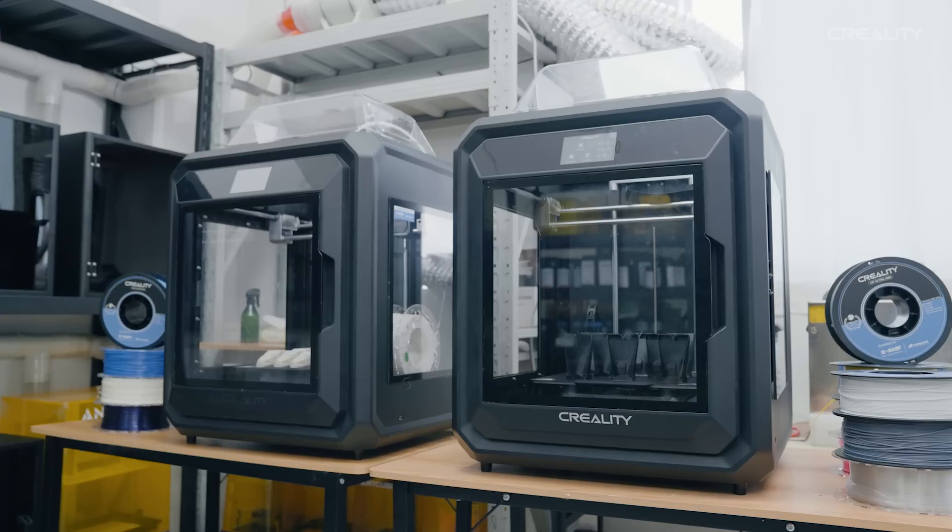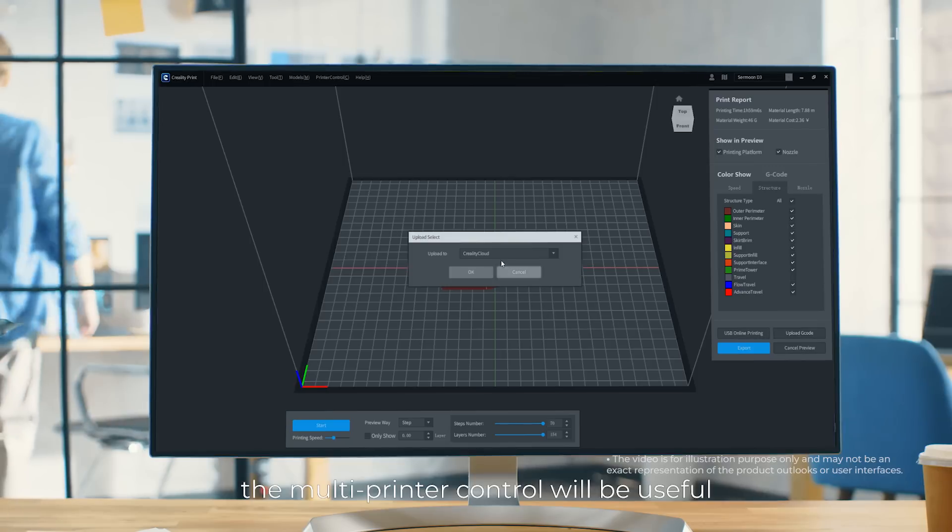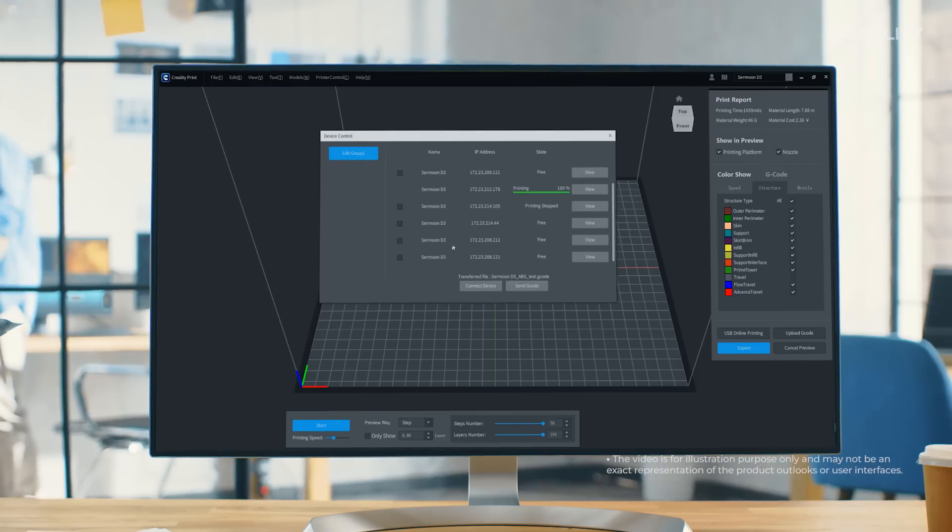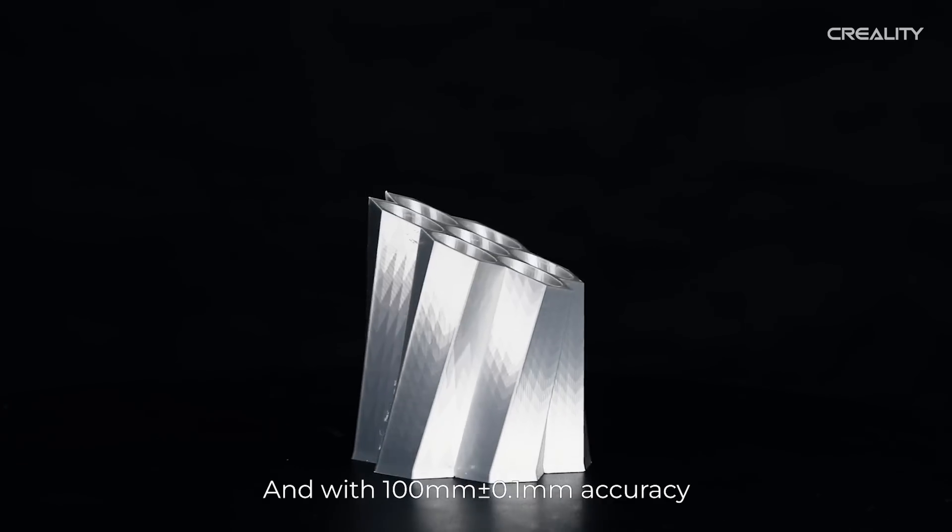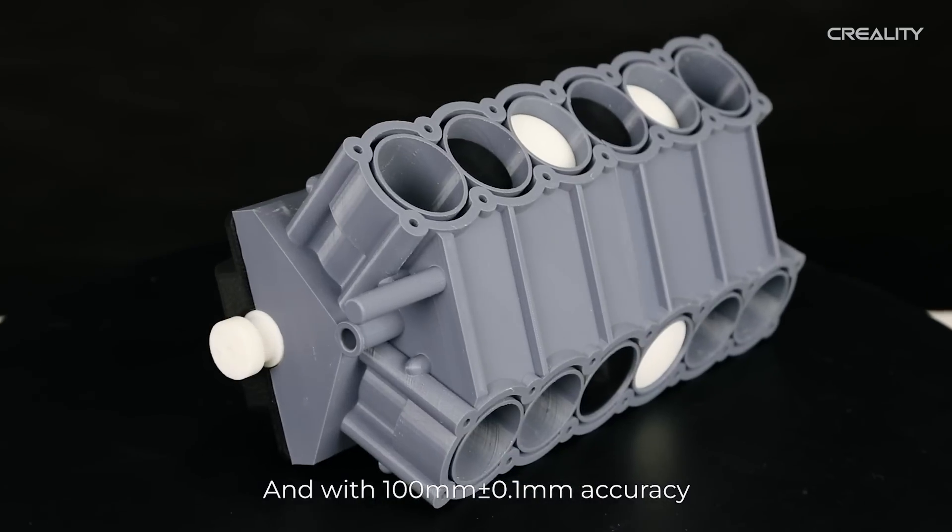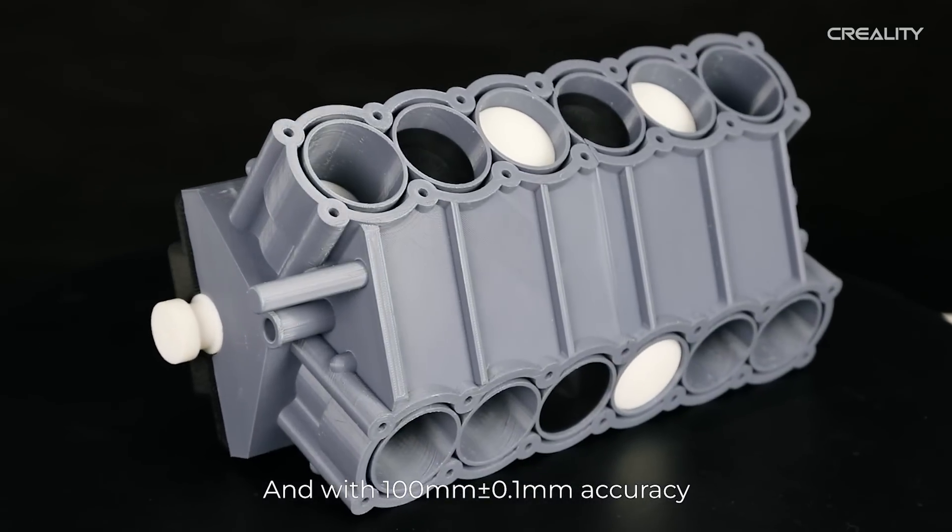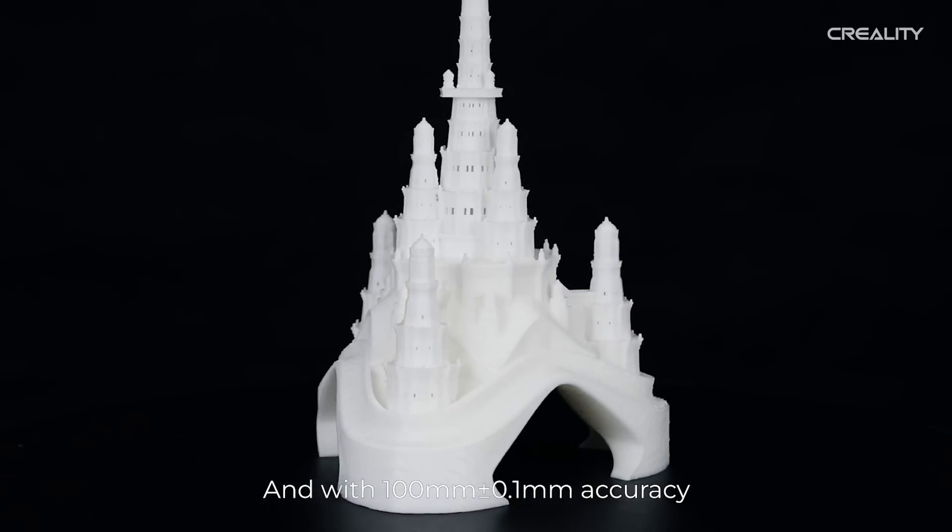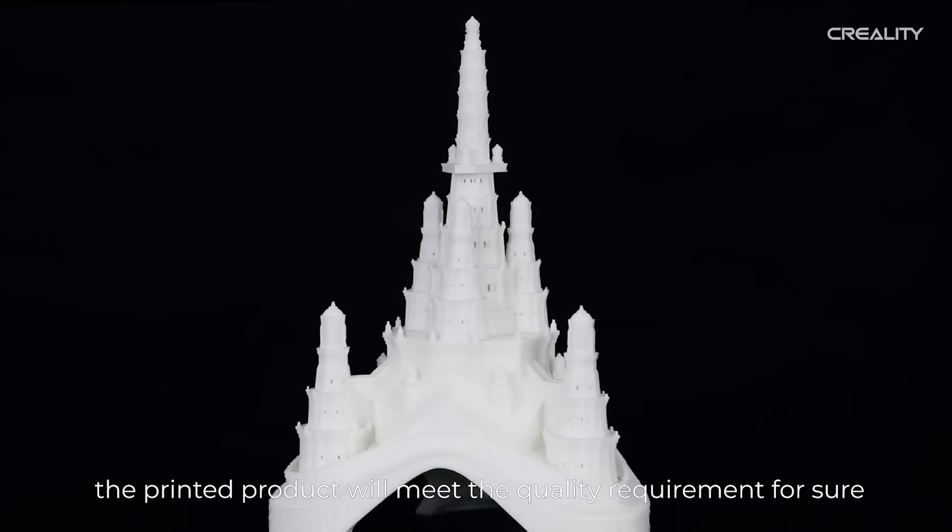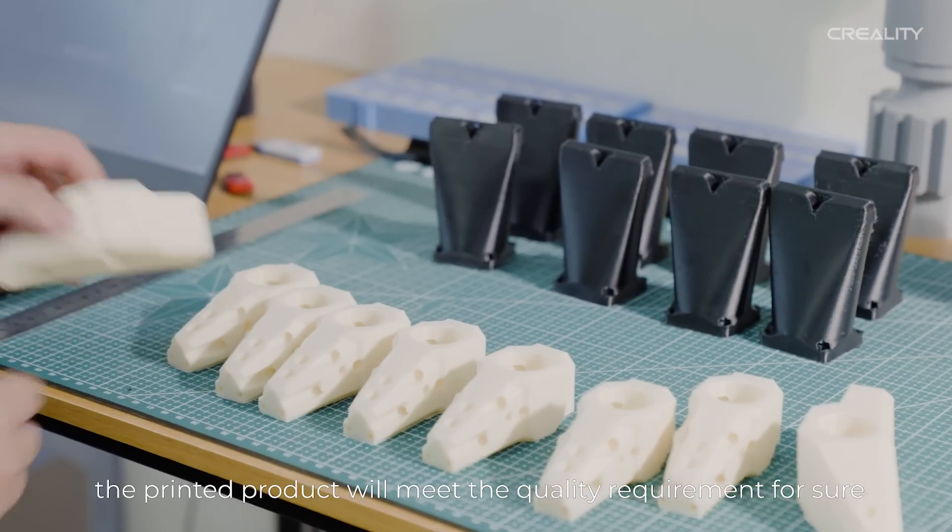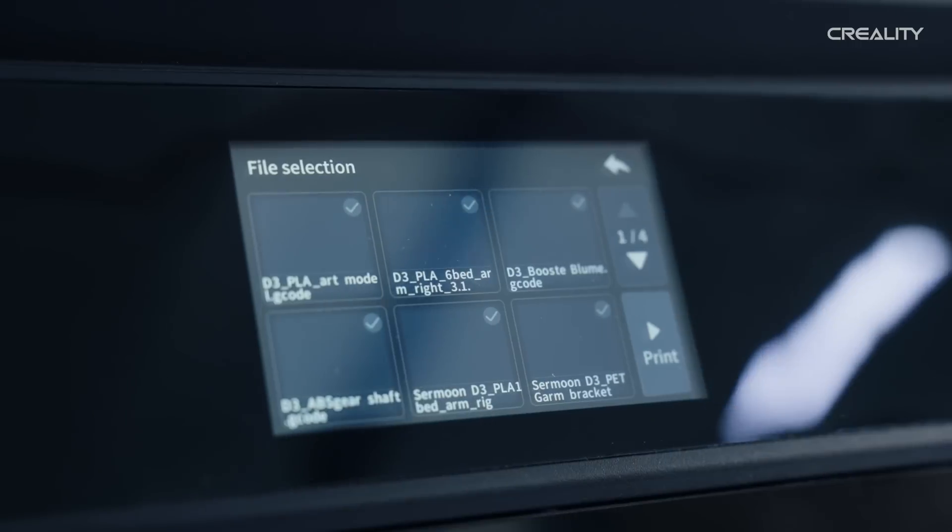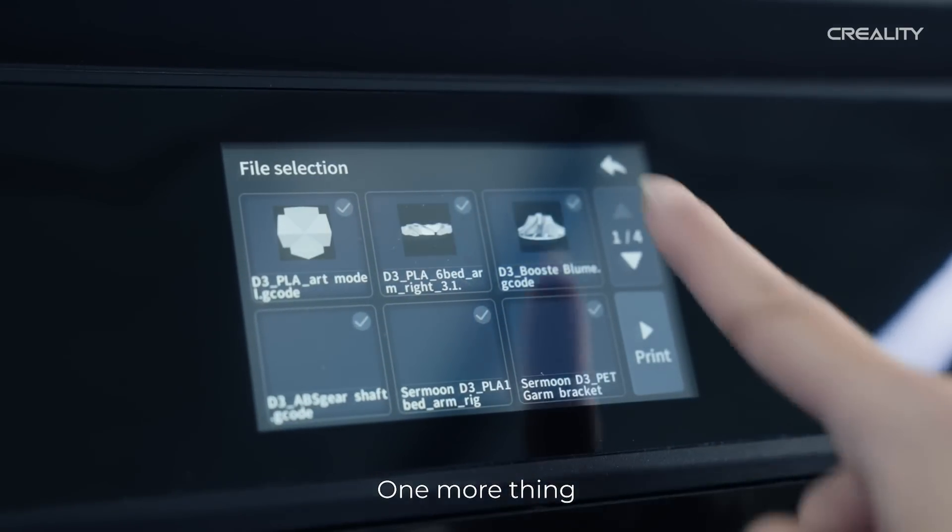To scale up production, the multi-printer control will be useful. And with 100mm ±0.1mm accuracy, the printed product will meet the quality requirement for sure.